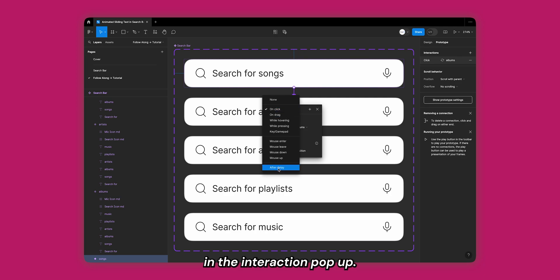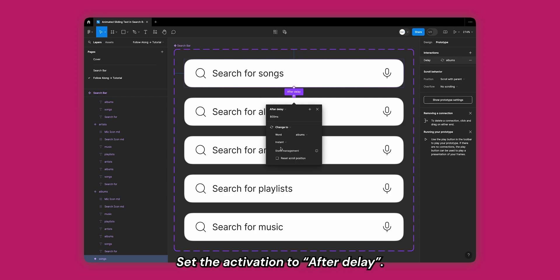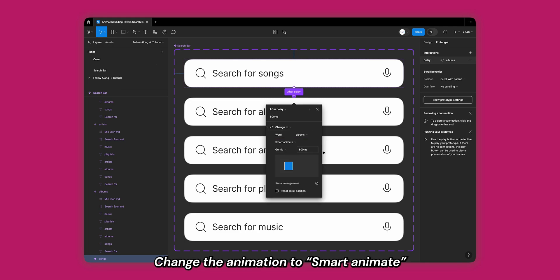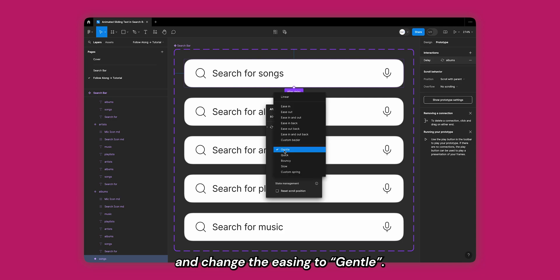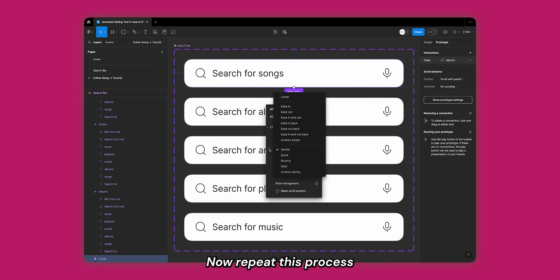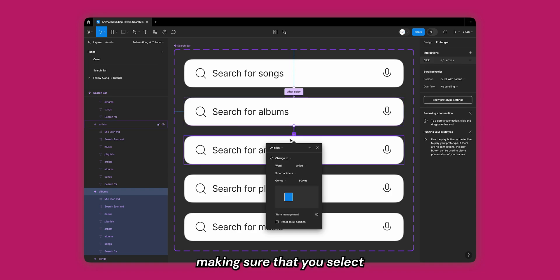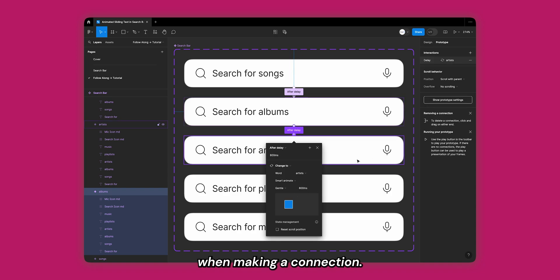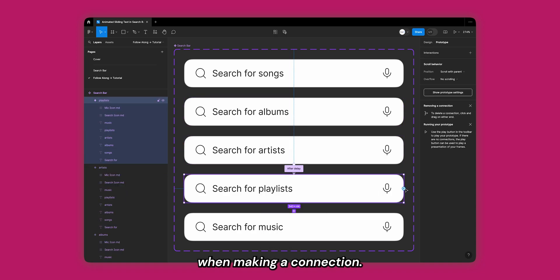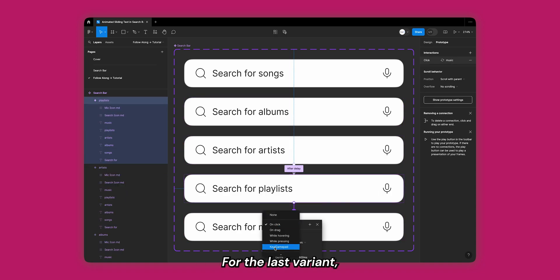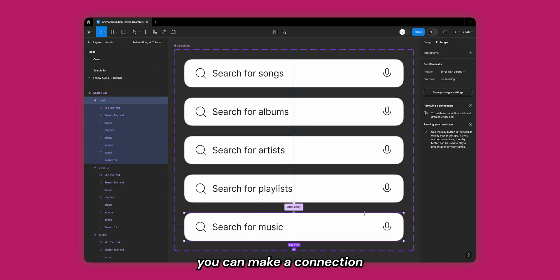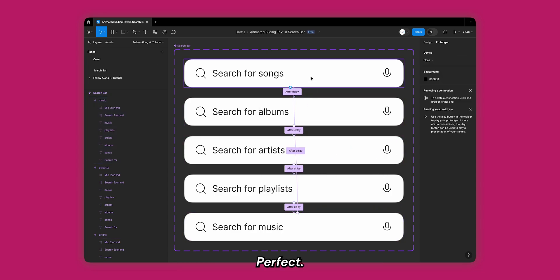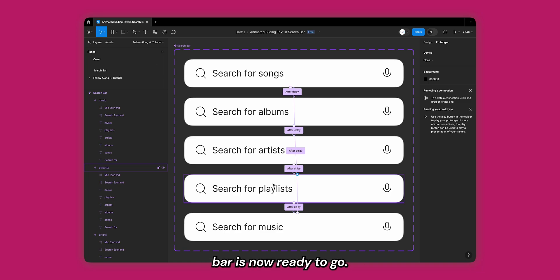In the interaction popup set the activation to 'after delay'. Keep the delay time to 800 milliseconds. Change the animation to smart animate and change the easing to gentle. Now repeat this process for all other variants, making sure that you select the next variant when making a connection. For the last variant you can make a connection to the first variant and keep all of the same settings. Perfect! Our basic animated search bar is now ready to go.